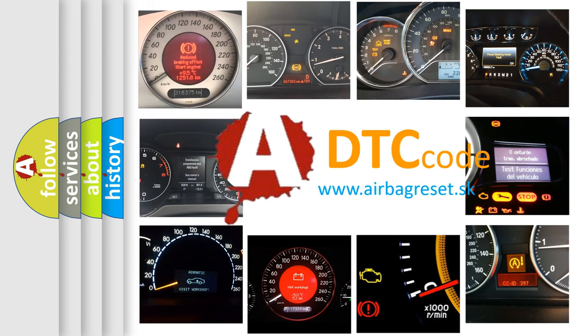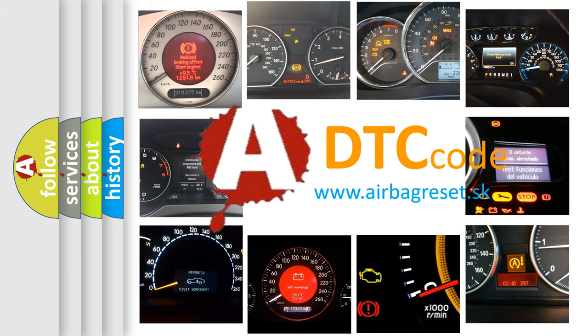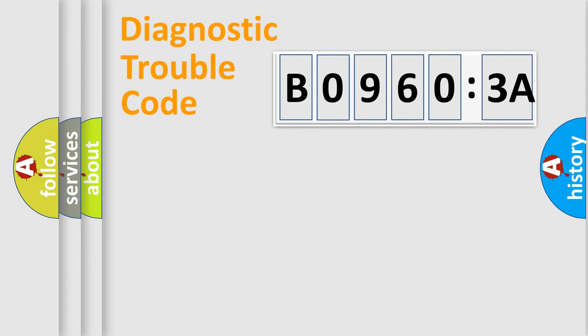What does B09603A mean, or how to correct this fault? Today we will find answers to these questions together. Let's do this.